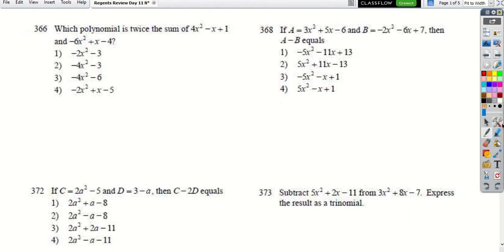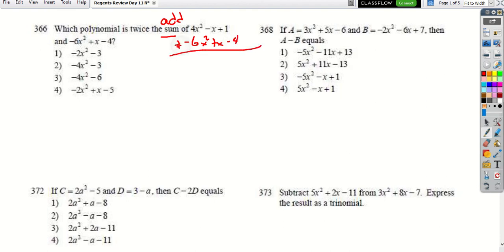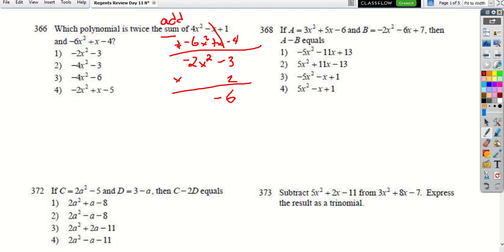For question 366, it says 'which polynomial is twice the sum,' so we have to add first. Adding negative 6x² + x − 4, the x's cancel and give me 0, leaving negative 2x² minus 3. Then multiplying that result by 2 gives negative 4x² minus 6, so the answer is choice 3.